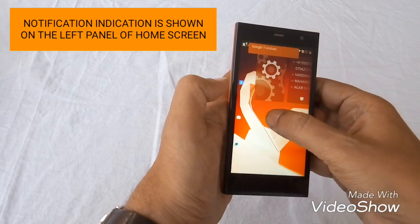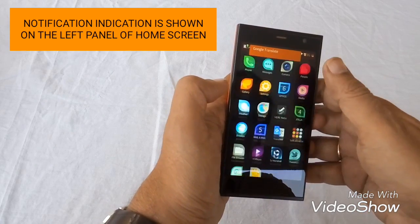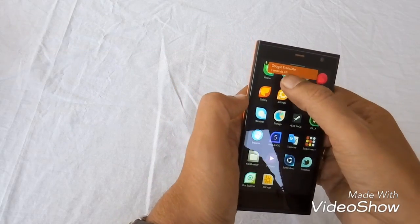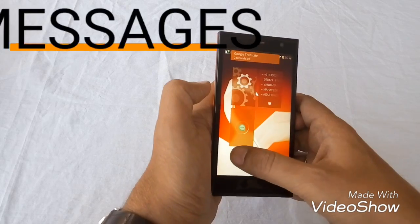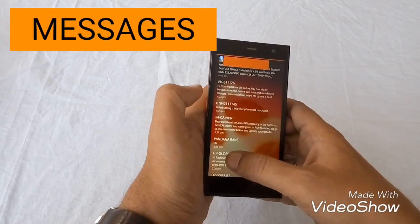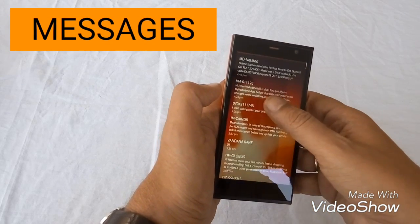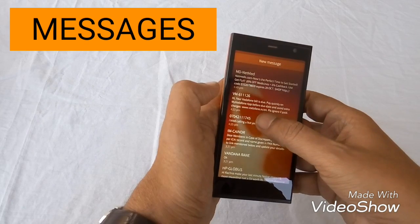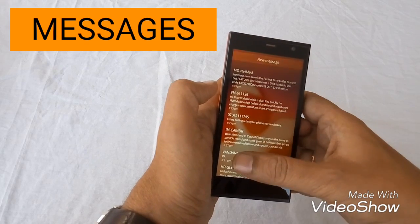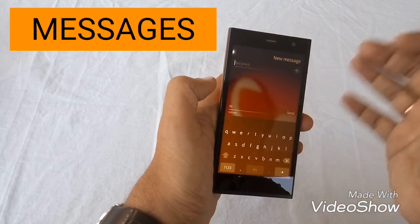These are the notifications which are shown on the left side of the screen. Whenever any application is opened, it first opens on the lock screen and then after one or one and a half seconds it fully opens.